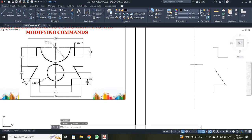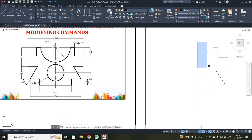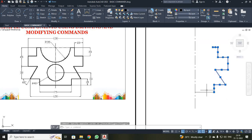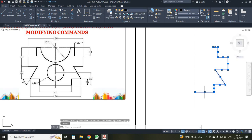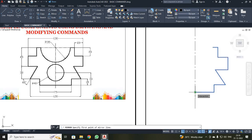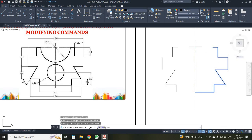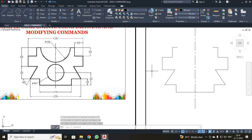Next, I am going to use the Mirror command to mirror the object. First, I made a click and selected all objects. This line was not selected, so I selected that line also. Then I clicked Mirror. It will ask for the first point of the mirror line and the second point. It will ask to erase the source object, so I am going to say No. Enter. You can see the half image has been mirrored about the axis line.